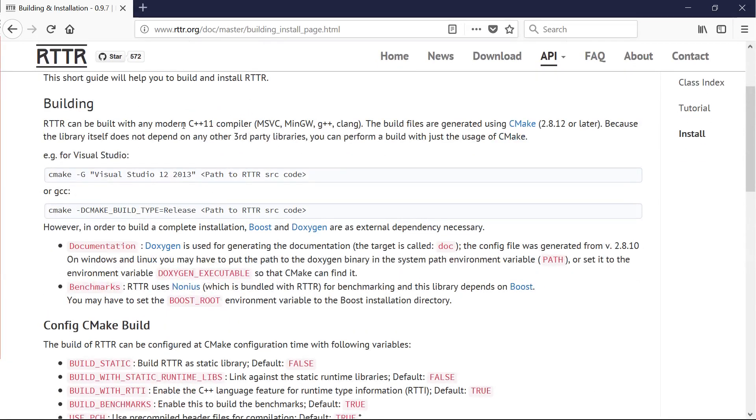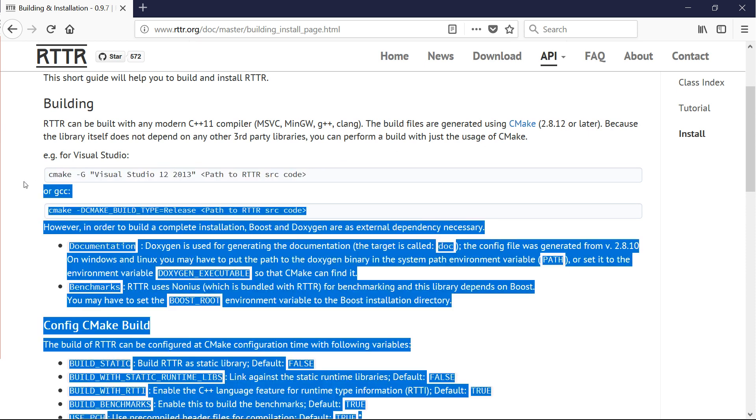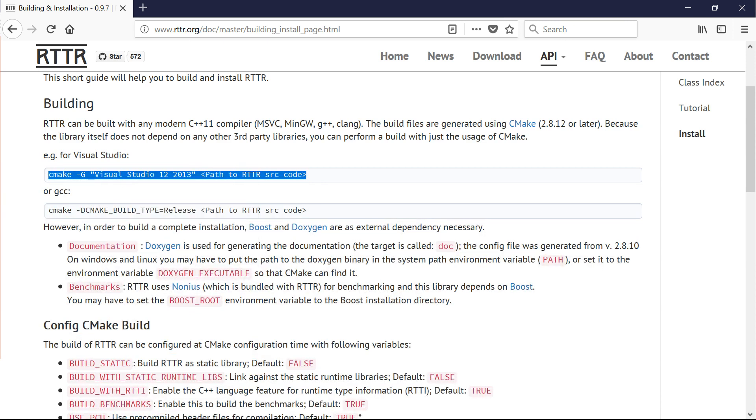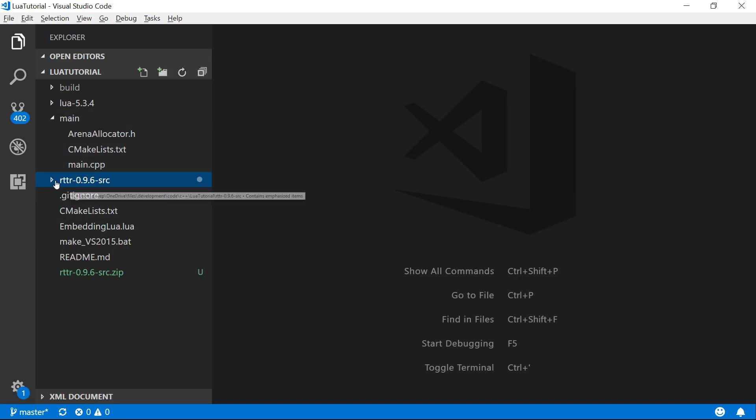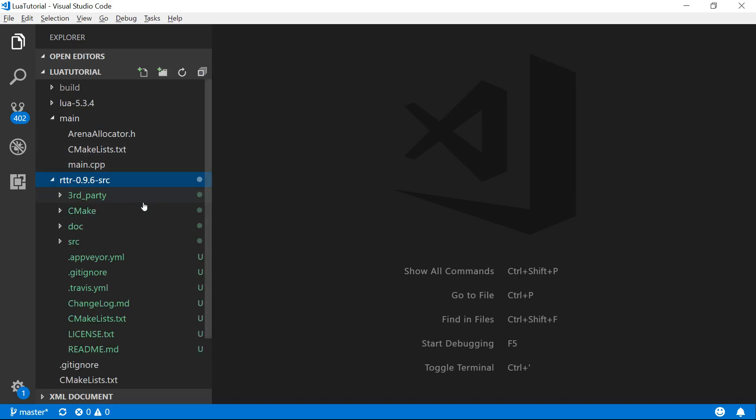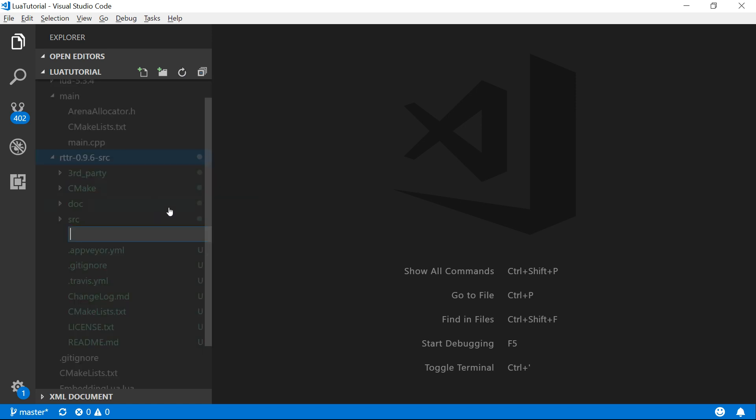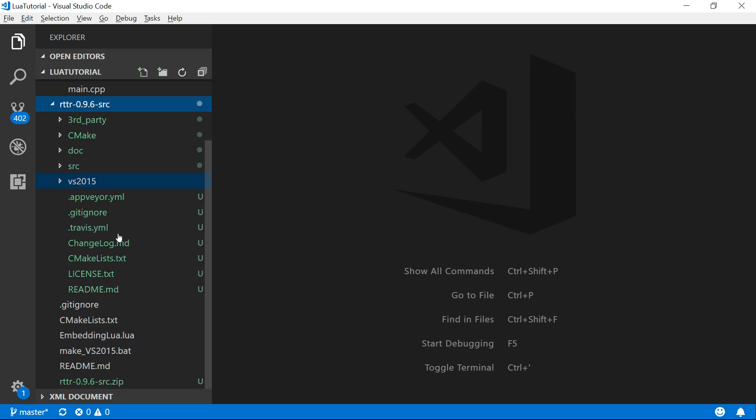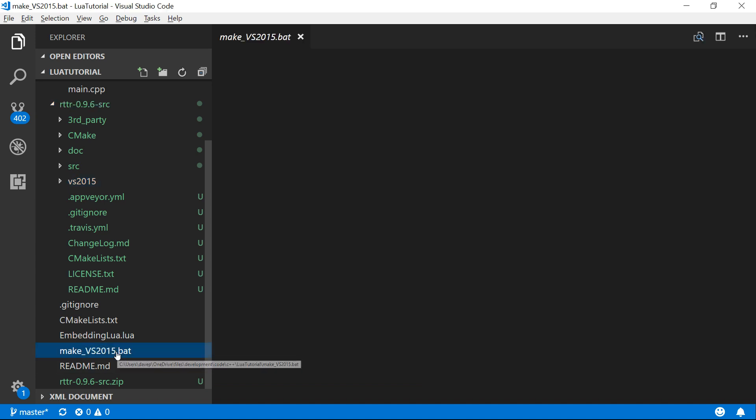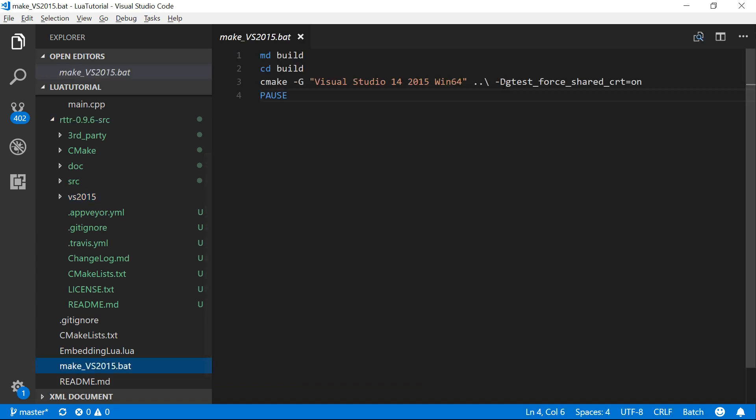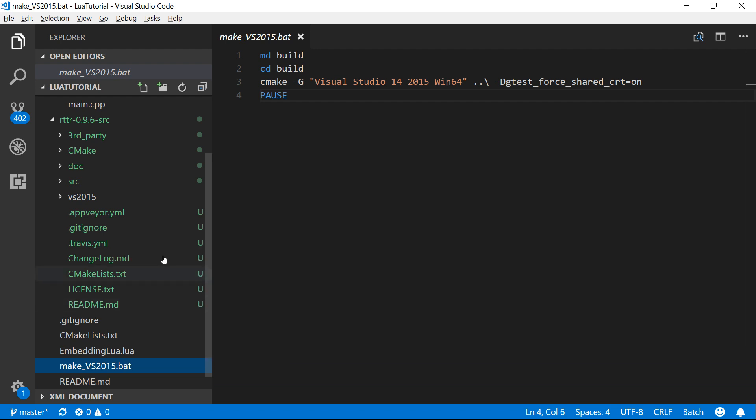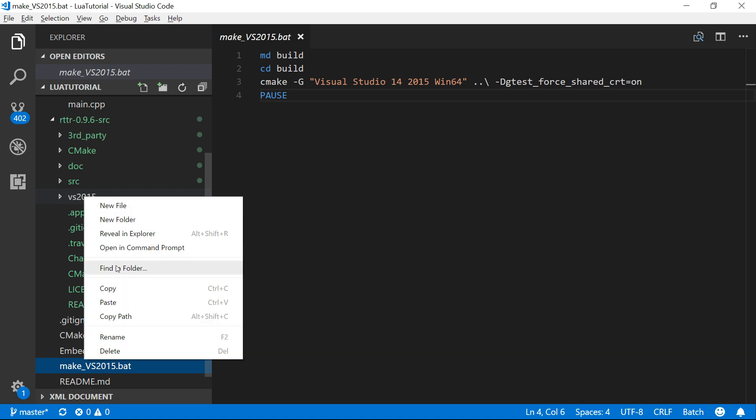So basically we're just going to follow these instructions and see if we can get it to build. It needs to be built with a compiler. This example is Visual Studio 2013, but we're using 2015. You might be using something else. Let's make a new folder, let's just call it VS 2015. I'll copy our existing makefile for our current project because it's going to be very similar because this is using CMake and we're using CMake.